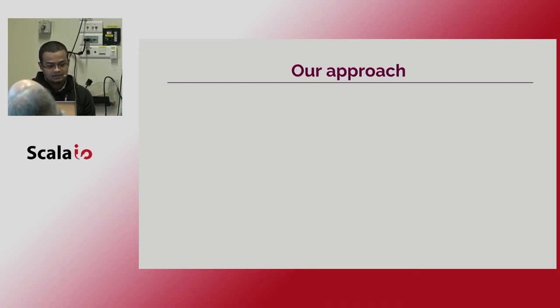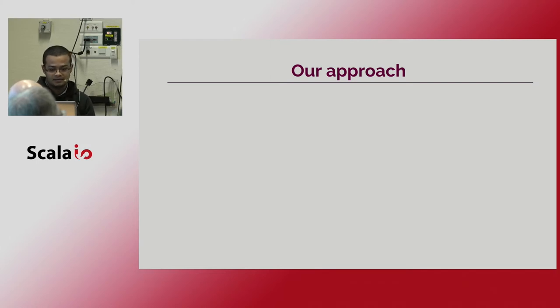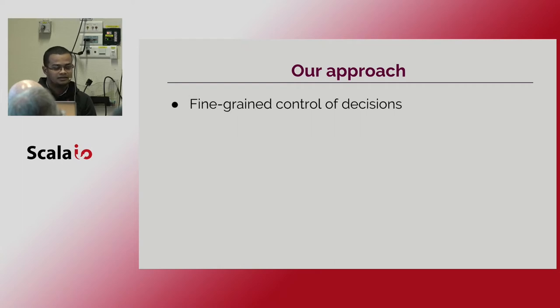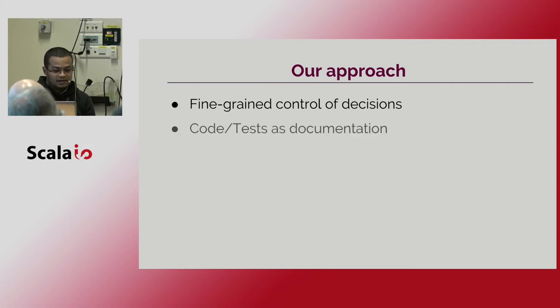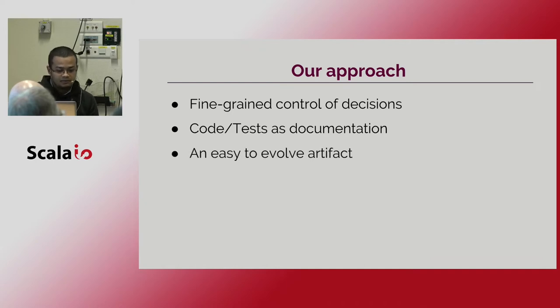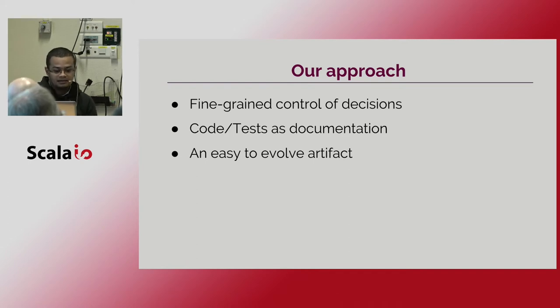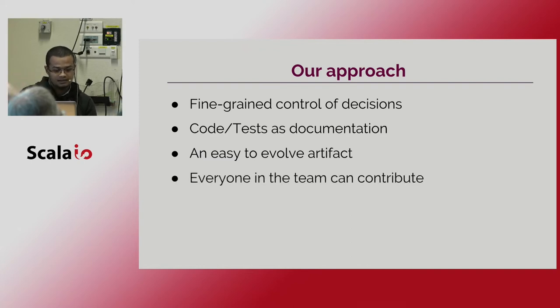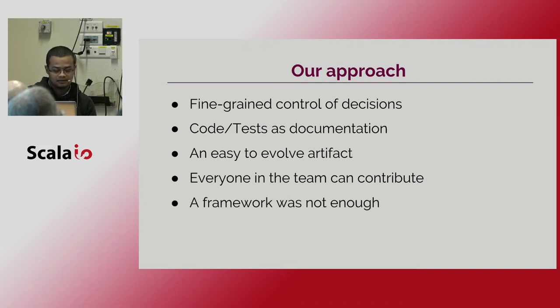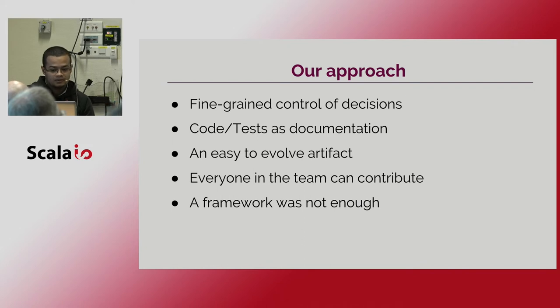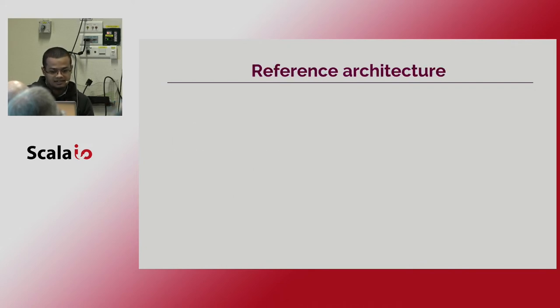Our approach to face this challenge met the requirements that we have in the company. We are starting to implement in a built-in approach to have fine-growing control of architectural decisions and the design implementations. We also have to have the code as the only documentation, easy to evolve artifacts to keep that code. Everyone in the team can contribute in a little way. In this scenario, a framework is possible enough to tackle, to overcome this challenge. So we need more flexibility and start with a base service to set it up as our reference architecture.